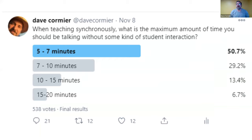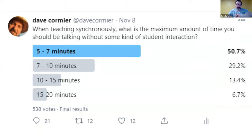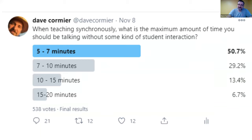This is a straw poll I took on Twitter a couple of weeks ago: 'When synchronously teaching, what's the maximum amount of time you should go without some kind of student interaction?' I'm breaking that rule right now, because this talk when I looked at it this morning was going to be about two hours long and I'm shoving it into a tiny ball, just trying to make sure I hit the time — which is all stuff you shouldn't do.